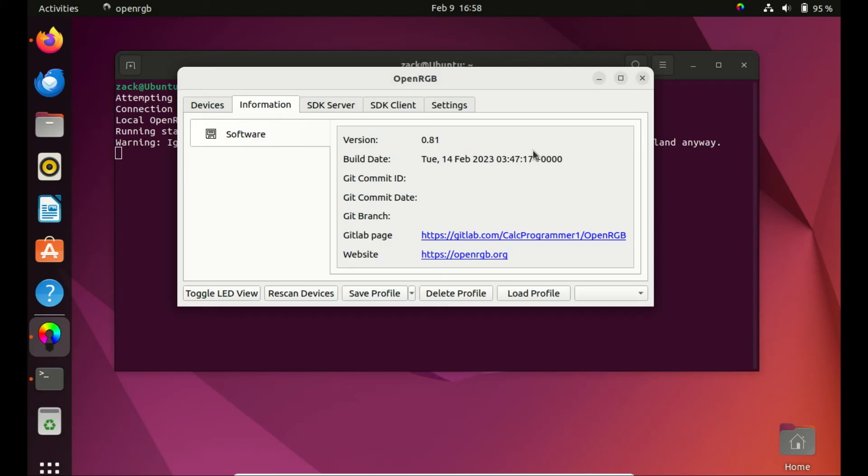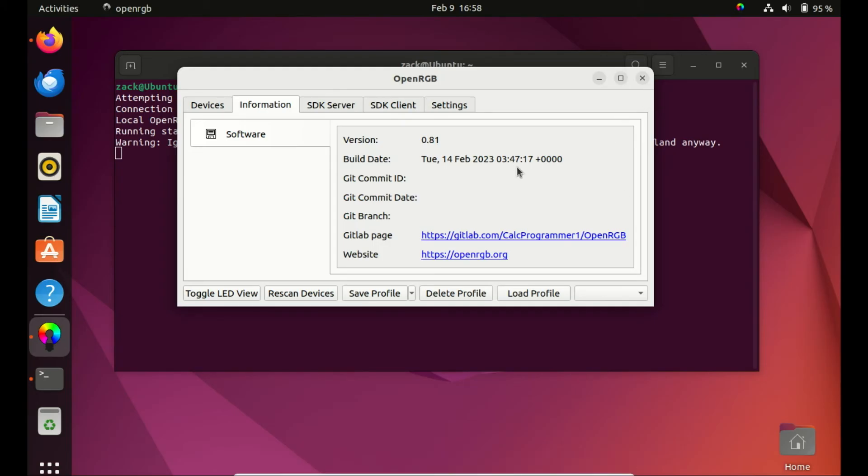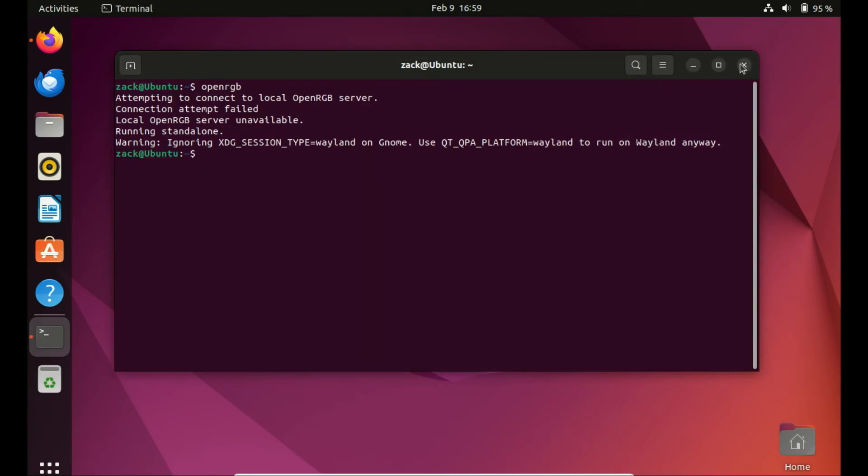Congratulations! You've successfully installed OpenRGB on your Ubuntu 22.04 system. Take a moment to explore the features of OpenRGB and customize your RGB lighting according to your preferences. You can control the lighting of various components like motherboards, RAM modules, and more. Play around with the settings to achieve the perfect lighting setup for your rig.